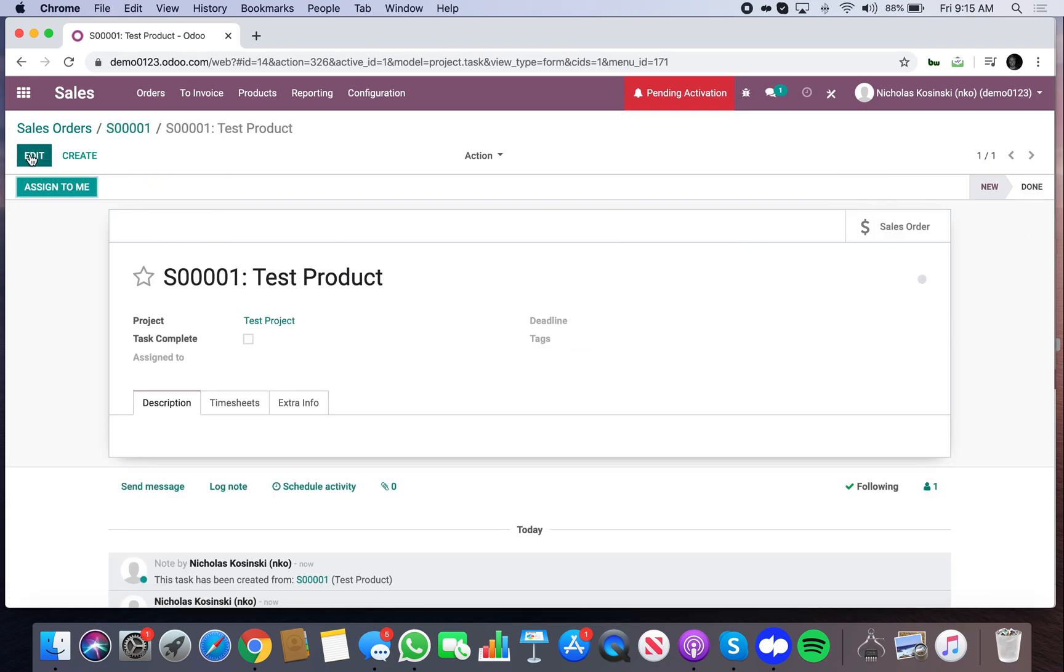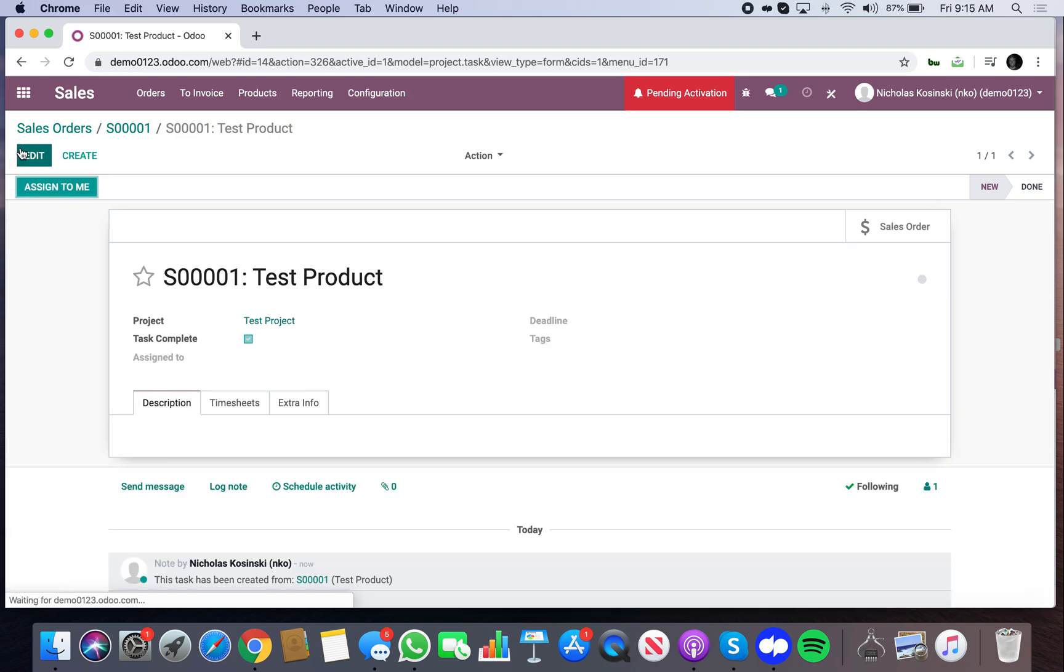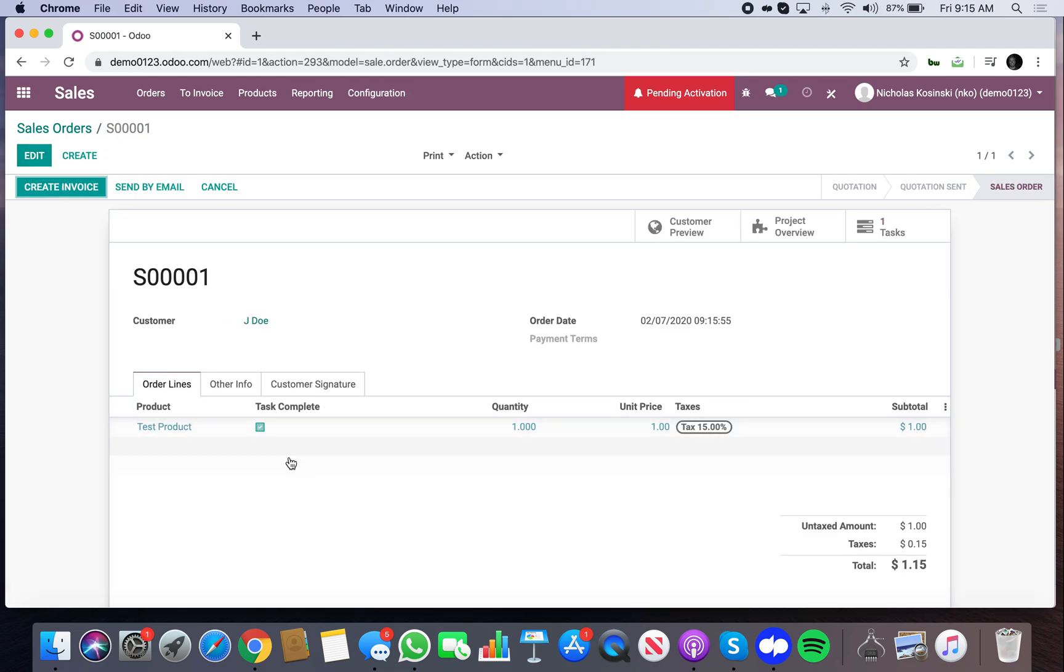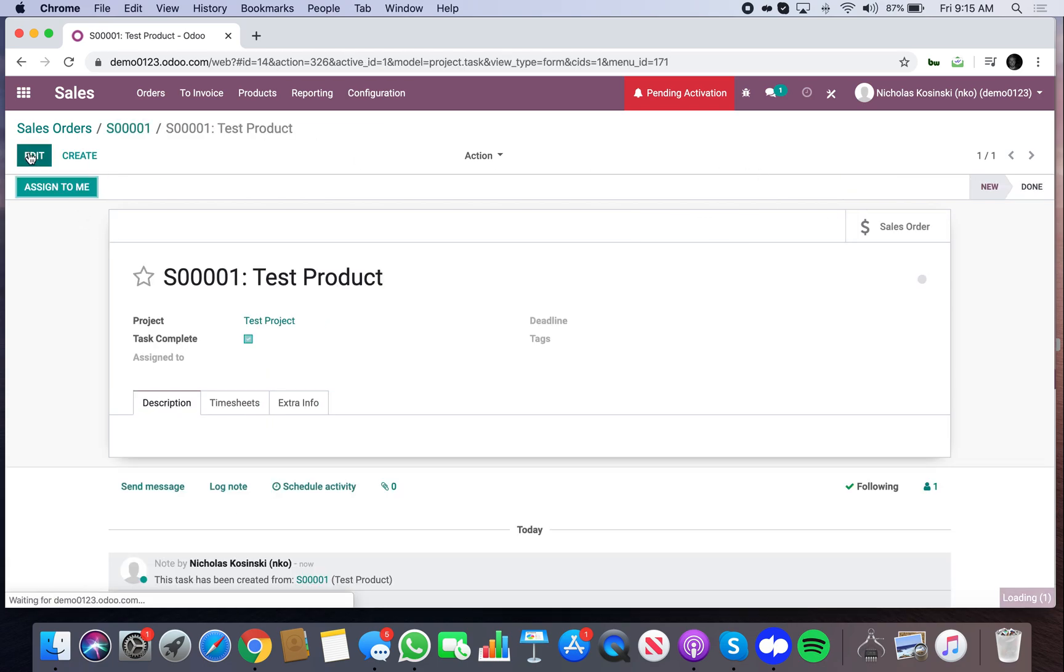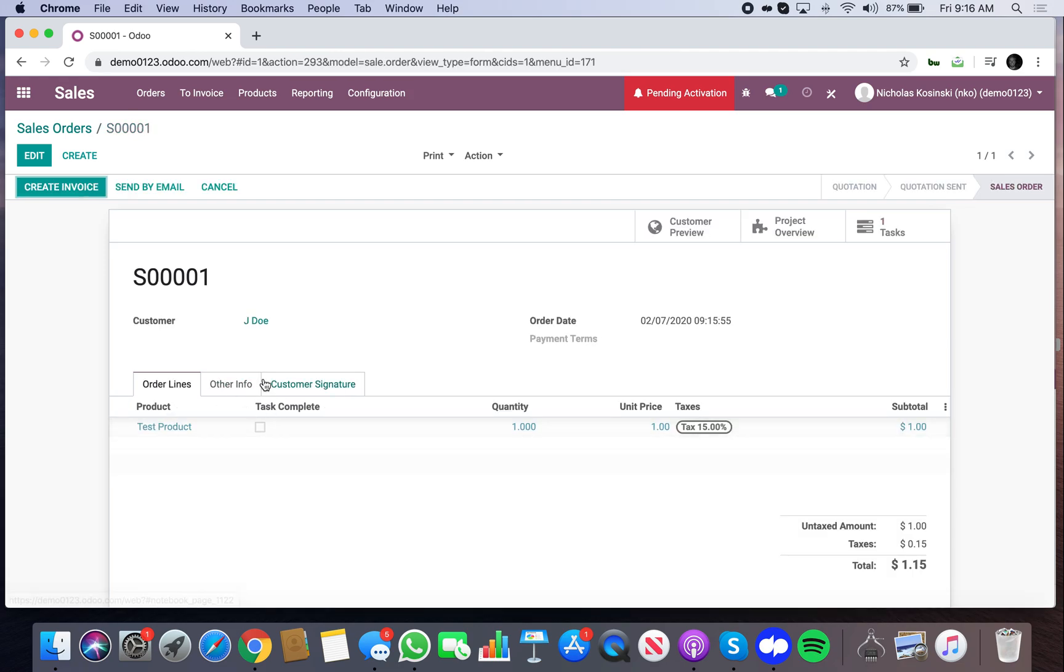I go to the task. I edit it. I mark it complete. I save it. I go back. It's complete on here. Now it looks pretty. So right, it's a related field. That's all it is. It's just looking at this field on the task and it's updating based on what you do with that field.